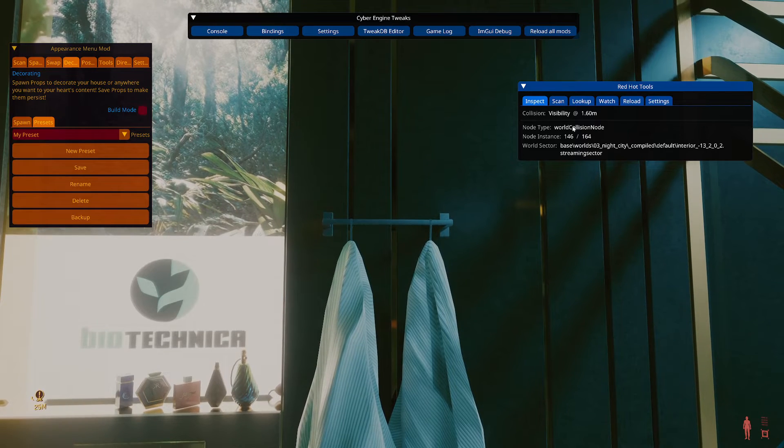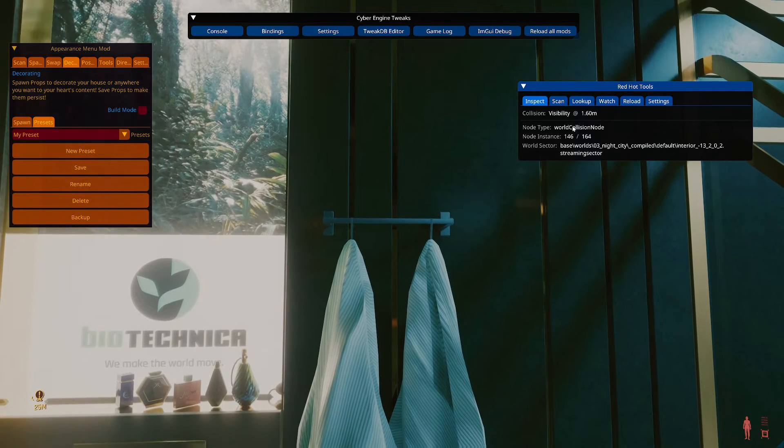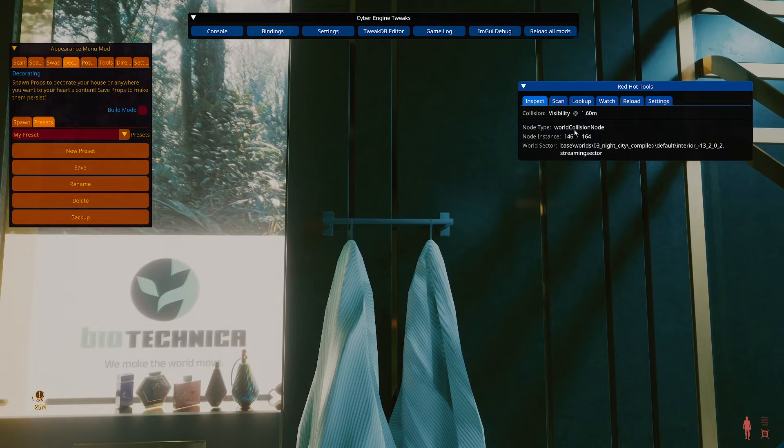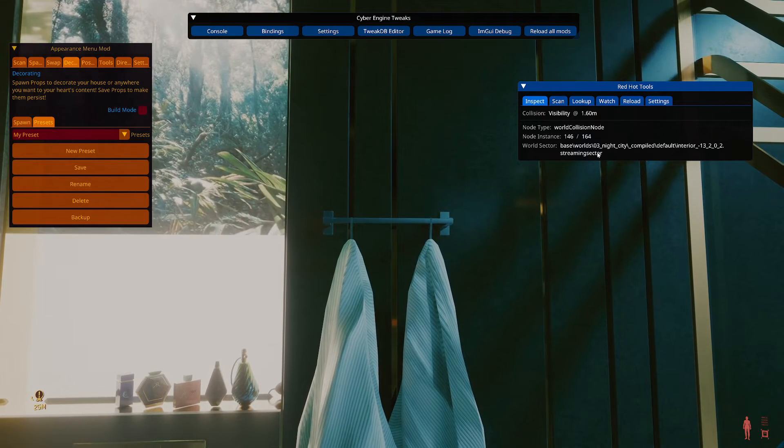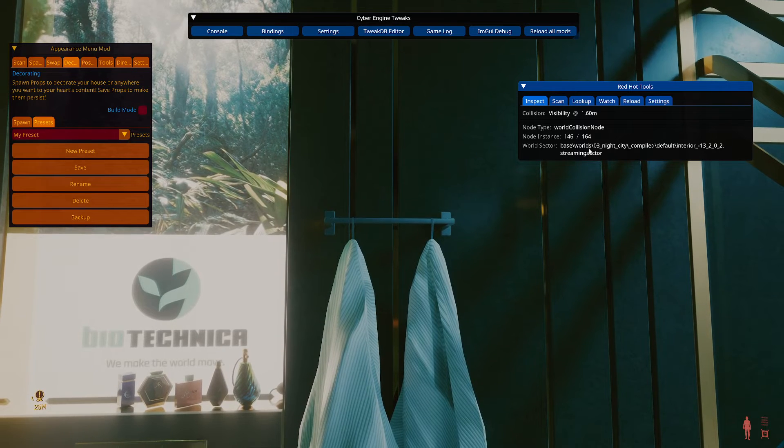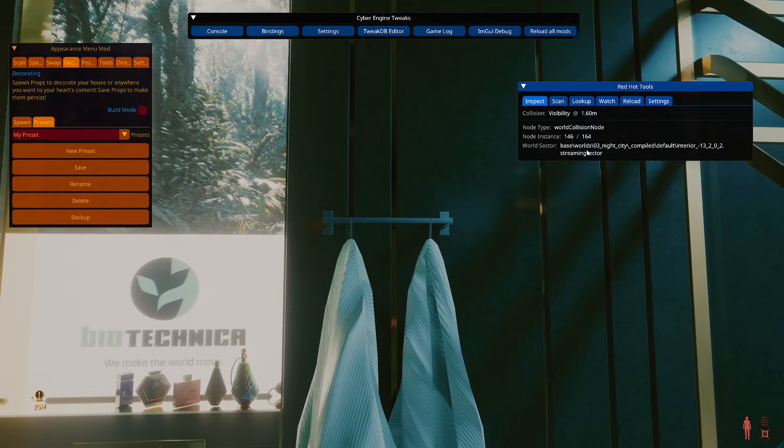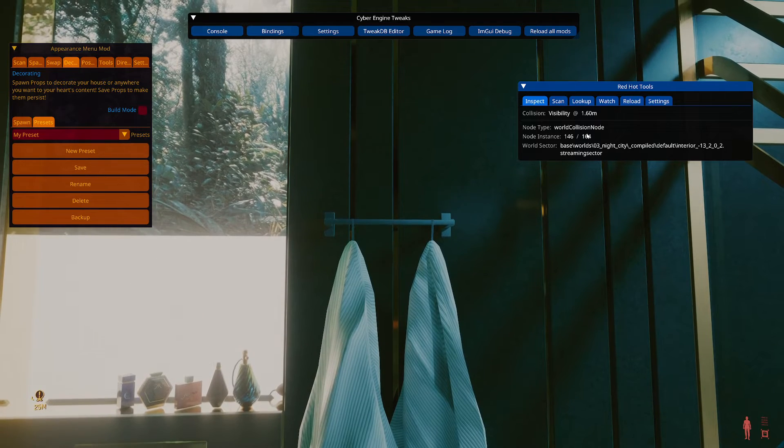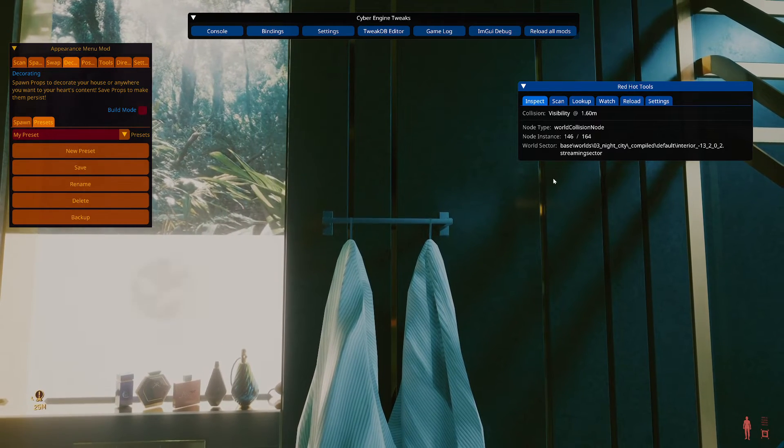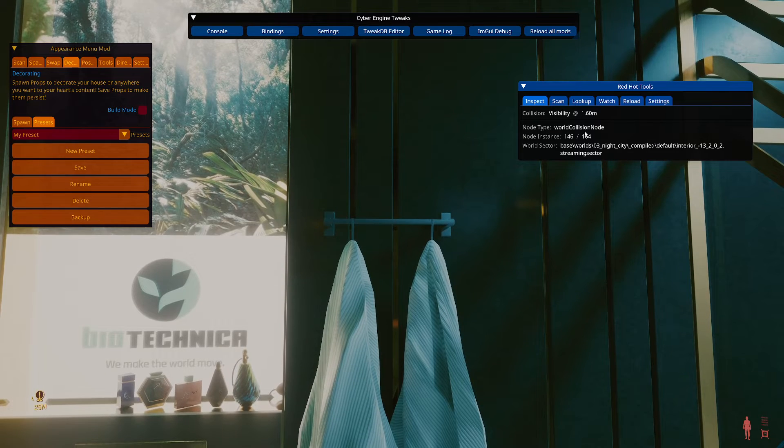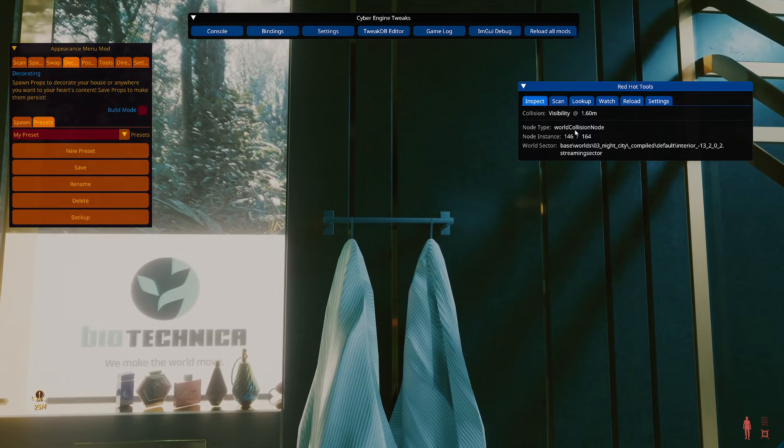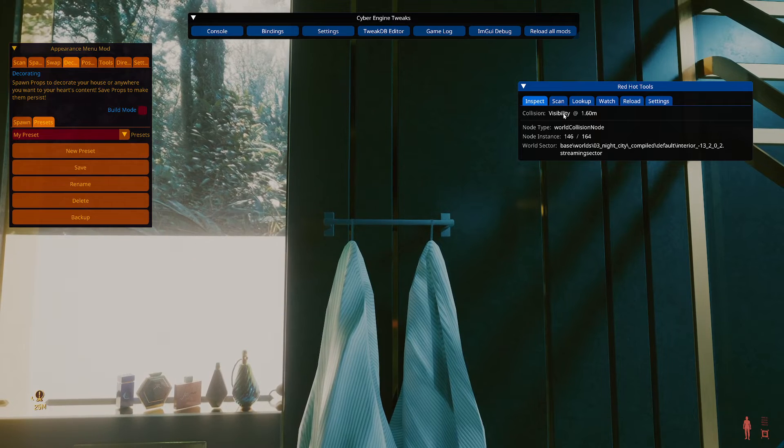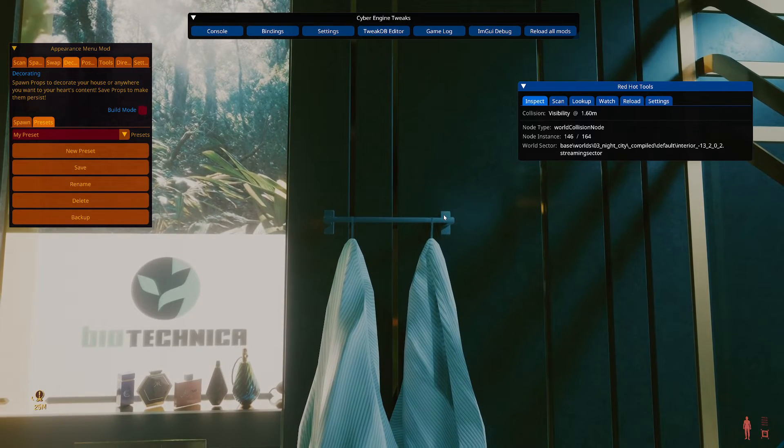So collision nodes are just nodes that the devs plant in the world to stop players from passing through things. So potentially you could remove it. It's got an ID. It's got a sector. But I try to avoid that because I don't want to remove collision and have people walking through things they shouldn't be walking through. And collision nodes can be really huge. So I don't know how far it extends because there's no outline for it or anything like that. So typically I'm just going to leave collision nodes. It's probably good for you to do the same.